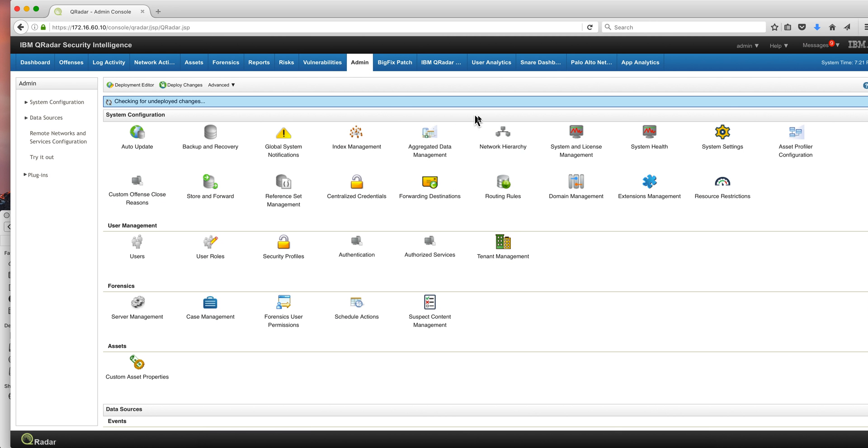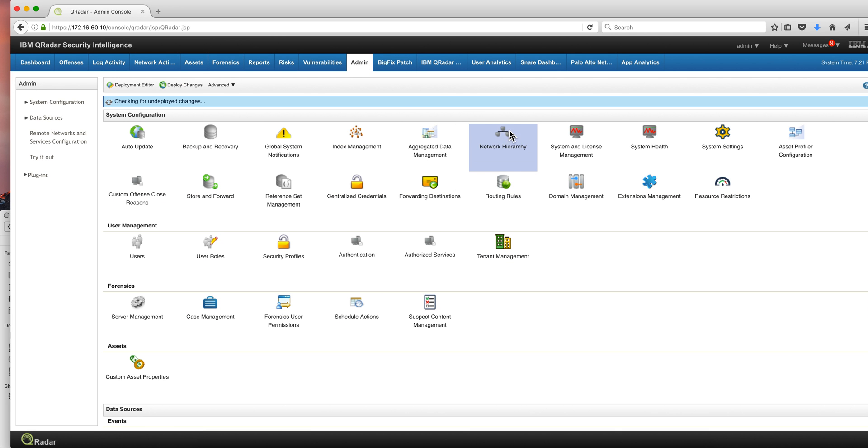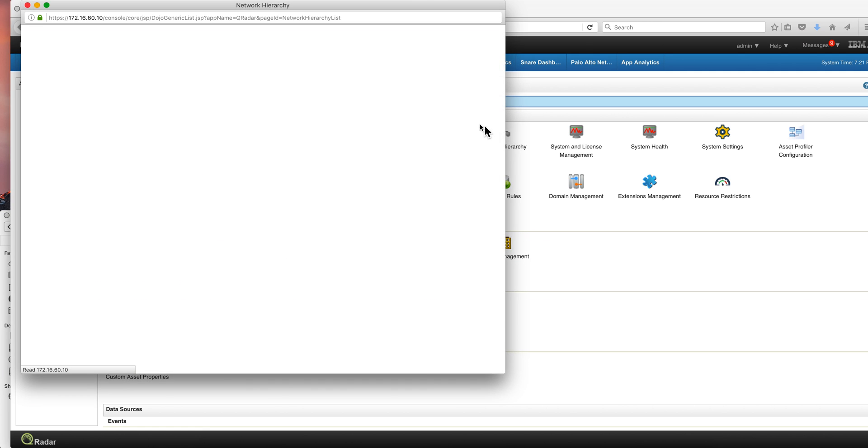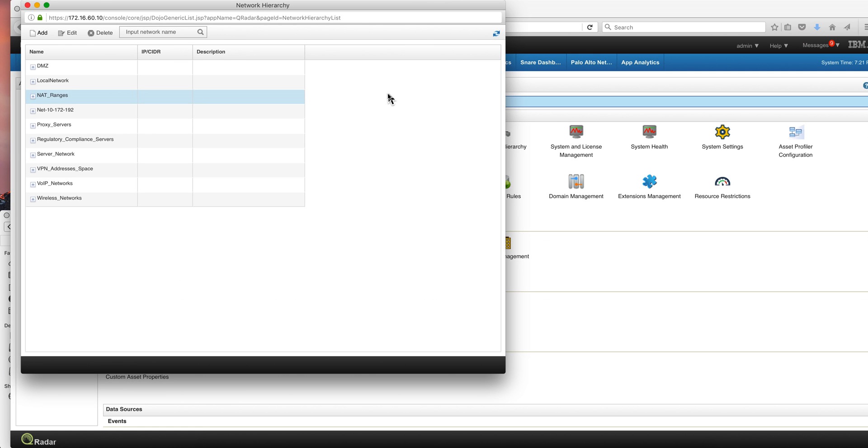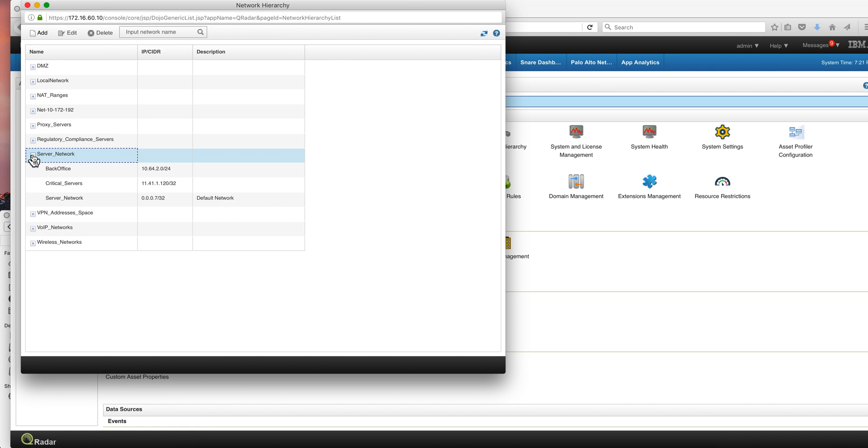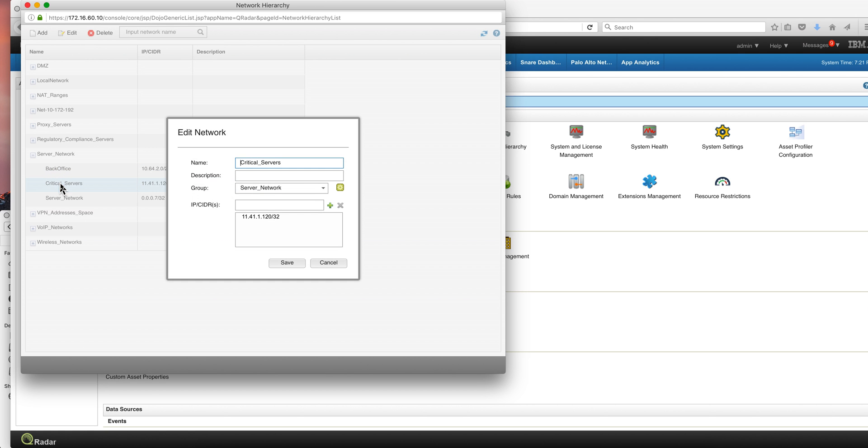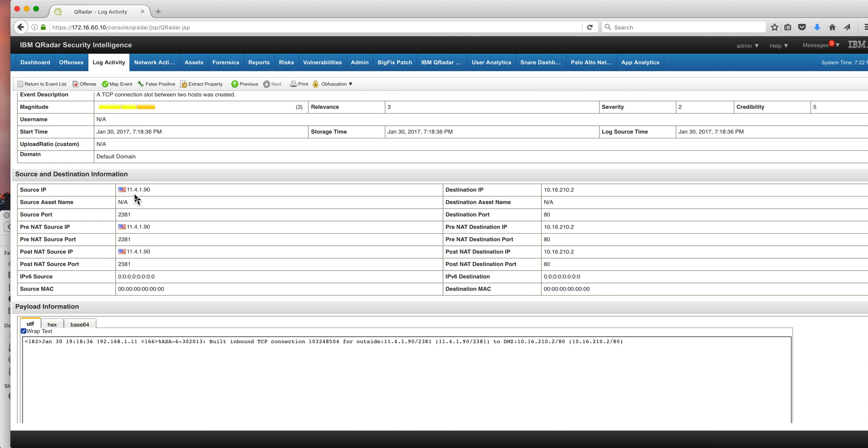And in here on the critical servers, if we go here, we see that we don't have that IP address. We don't have 11.4.1.90. So let's actually go ahead and fix that.